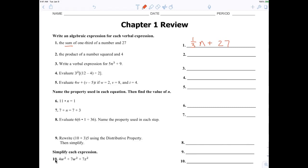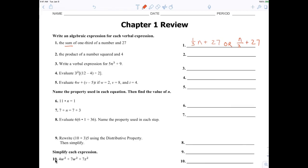Sum means to add, so we write one-third n plus 27. Remember, we generally put the number in front of the variable. You could also write it as n over 3 plus 27 — that's another good way. A fraction bar just means division, that's all it means.